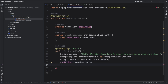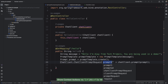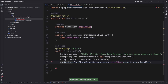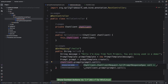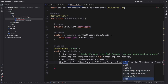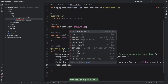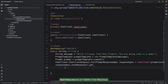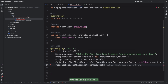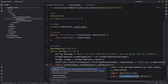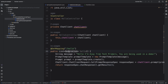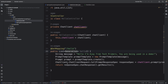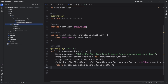Once we get the response — I'm doing '.prompt().call()' so it can return a response. I then do '.chatResponse()' and '.getResults()' to retrieve the results. I'll change the return type to a list of Generation, which is what we are going to get in the response.